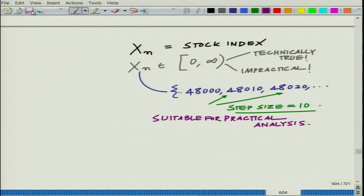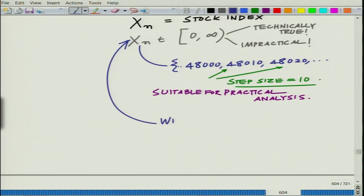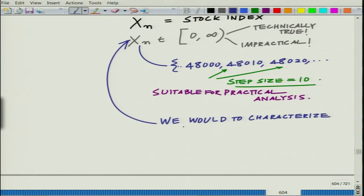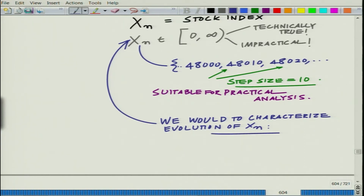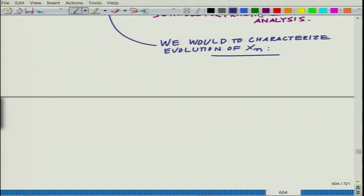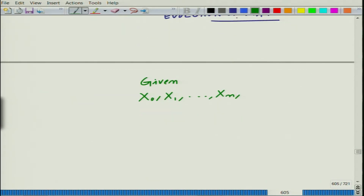Now, the point is we would like to characterize the evolution of x_n. We would like to make intelligent comments — essentially, we would like to characterize the evolution of x_n. Given the time series, more specifically given x_0, x_1, up to x_n, the question we want to ask is: can we predict with reasonable accuracy in a probabilistic sense?